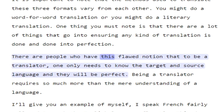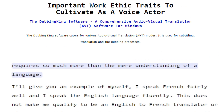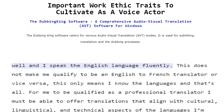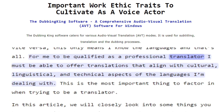There are people who have this flawed notion that to be a translator, one only needs to know the target and source language and they will be perfect. Being a translator requires so much more than the mere understanding of a language. For example, I speak French fairly well and I speak the English language fluently. This does not qualify me to be an English to French translator — it only means I know the languages. To be a qualified professional translator, I must be able to offer translations that align with cultural, linguistical, and technical aspects of the languages I'm dealing with.